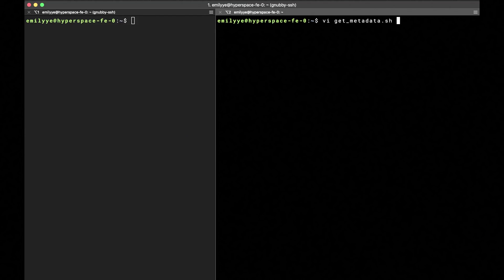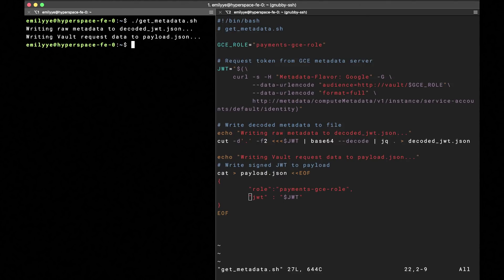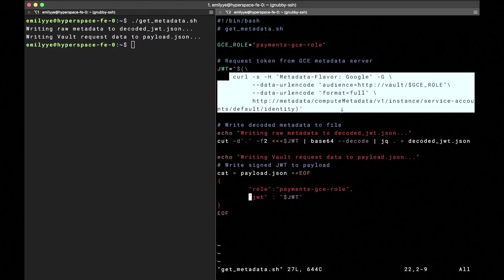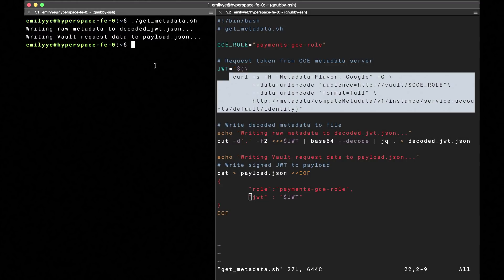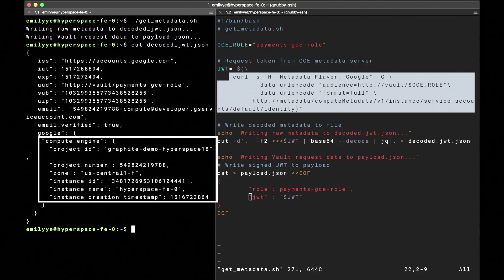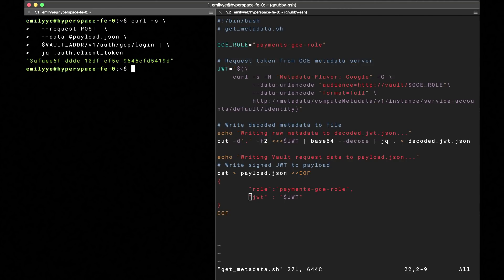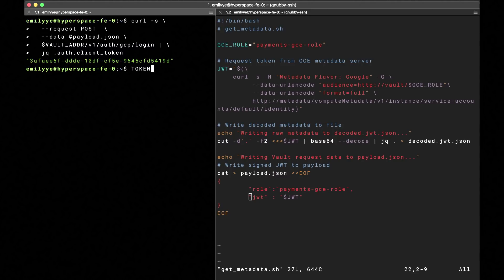Now the GCP backend is set up. Let's switch terminals — we've shelled into one of our game's front-end VMs here. The GCE authentication method requires an instance-presented identity metadata token. So let's actually get this from the metadata server. Note that this request doesn't require any further authentication. The metadata is returned as a JSON web token, or JWT, signed by Google. This is what the raw metadata contained in the token looks like. It includes the VM's identifying information as well as an expiration time. This JWT expires within an hour, so we don't have to worry that it will be stolen and reused.